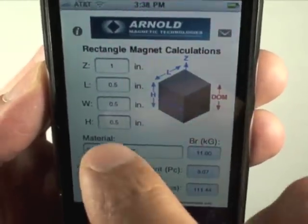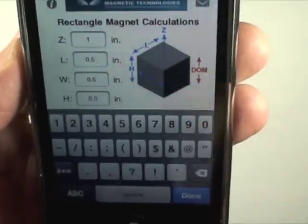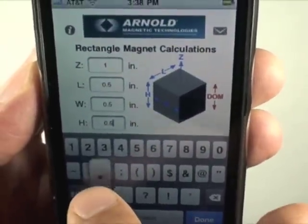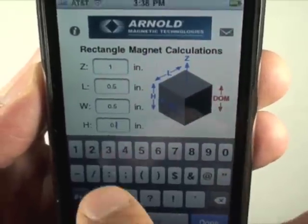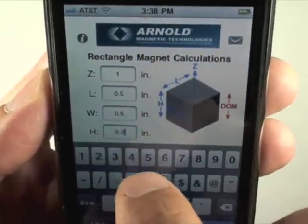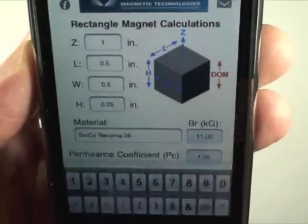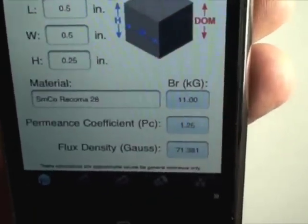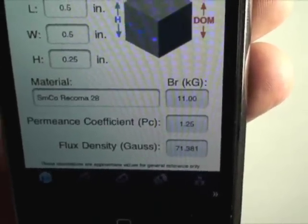Now if I wanted to change one dimension — the height — to a quarter of an inch, you will see that the permeance coefficient and the flux density change accordingly.